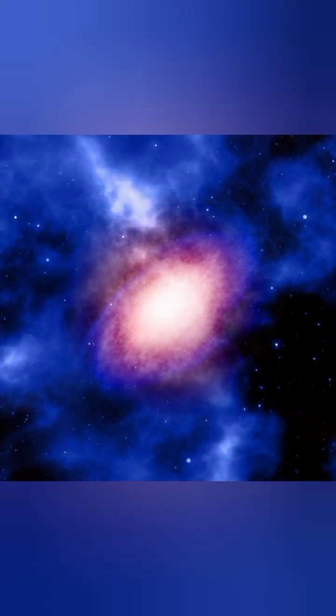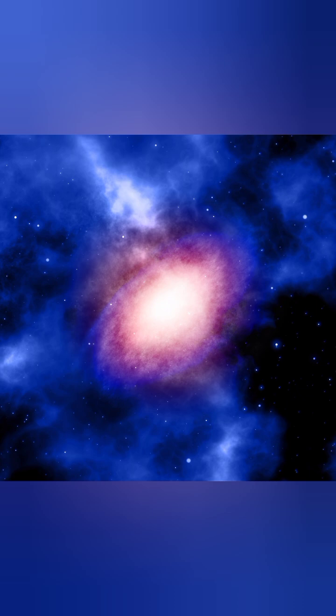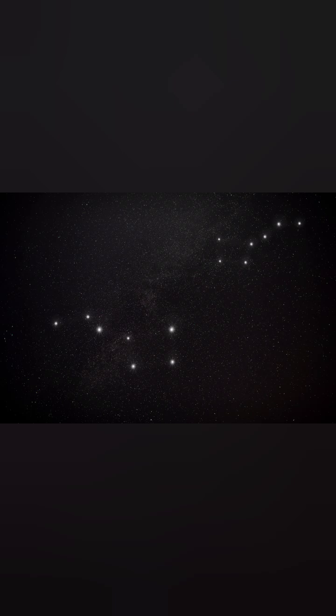Whatever the truth is, these galaxies may be hiding lost chapters of cosmic evolution, chapters we never knew existed. Because out there, in the darkness between stars, some galaxies may be running on borrowed time.